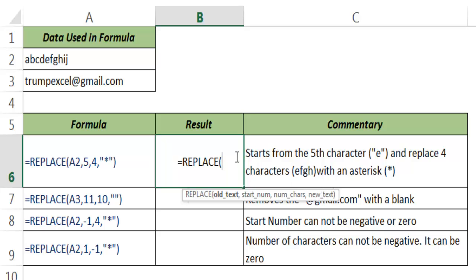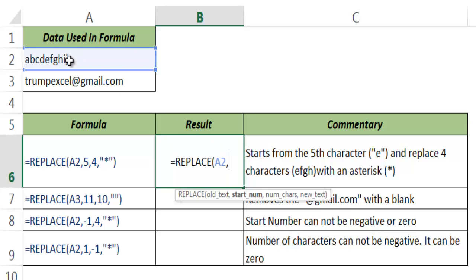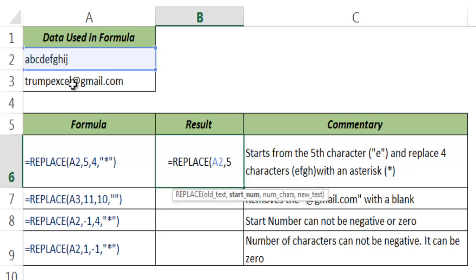So let me show you how this works. I select A2 as the cell reference which is the old text. In start number I give 5, which means that it will start from the fifth character, which is A, B, C, D, E. E is the fifth character, so this will start replacing from E.